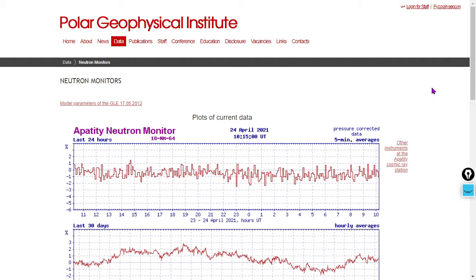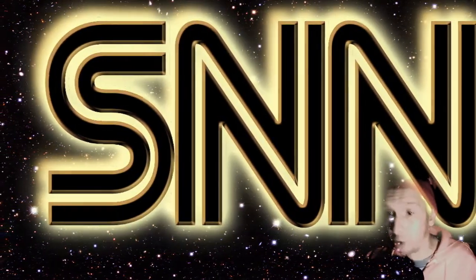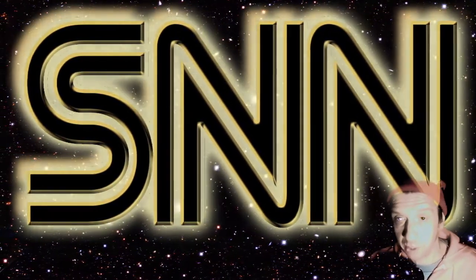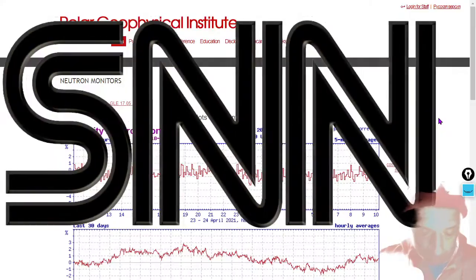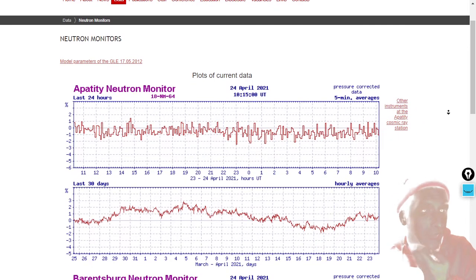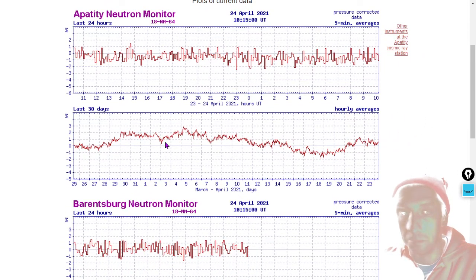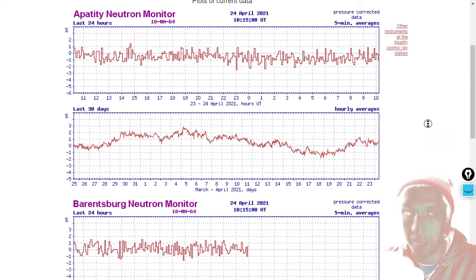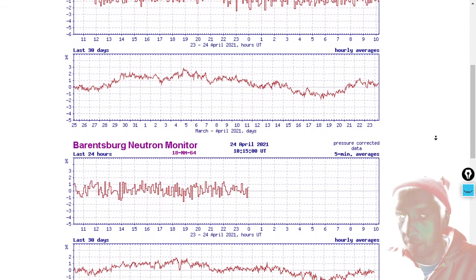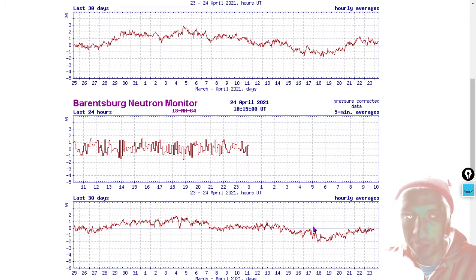Here's some current cosmic ray data. Here at the Smash News Network, we prefer for you to have objective data, not a bunch of nonsensical BS about things like cosmic rays. So here is the Apatiti and Barentsburg neutron monitor data. At Apatiti, we see an uptick over the past 30 days. At Barentsburg, we see a slight downtick over the past 30 days, but mostly flat.